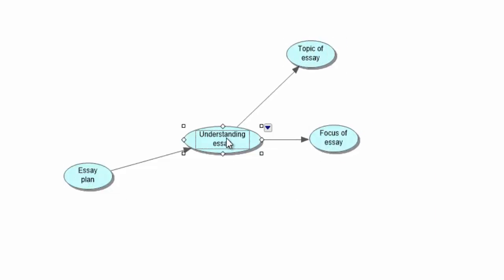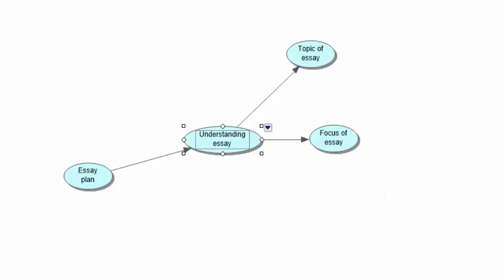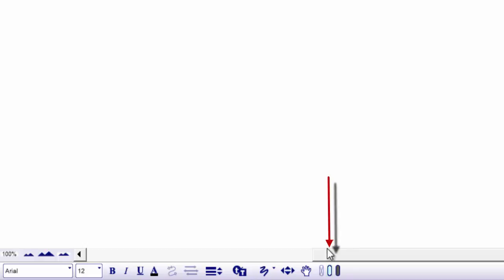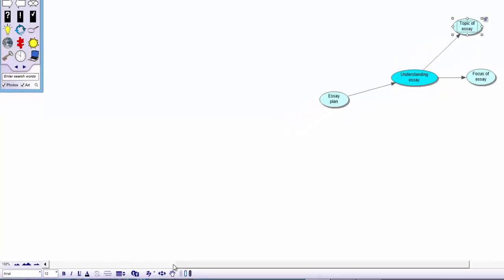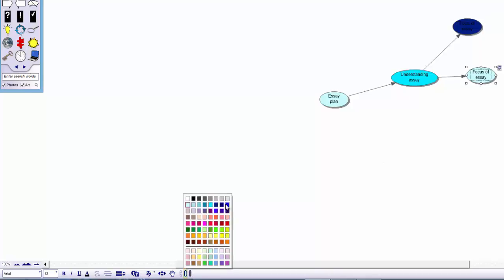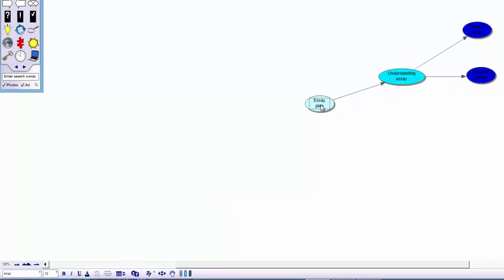So we have got our essay plan: 'Understanding the question,' then 'Topic of essay' which we can access any time, and 'Focus of essay.' Next thing you can do is colour-code your symbols — you might want to colour code as a legend. The middle button is your fill colour and the outside colour is your line colour. Let's add a fill colour — I'm going to add a turquoise bluey colour, and maybe change it to a darker blue so it stands out more. If you highlight them both, click the middle button and choose the correct colours.